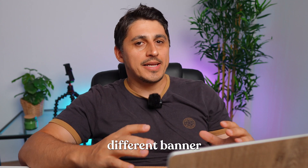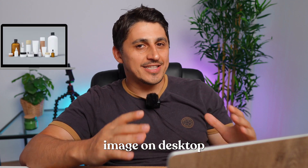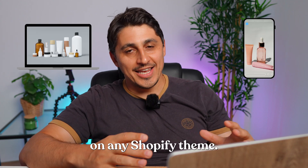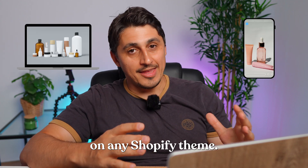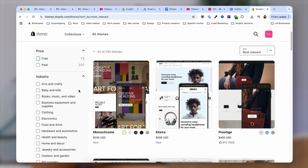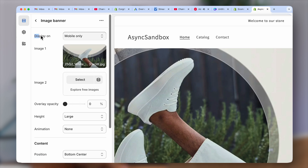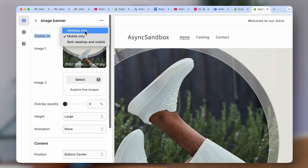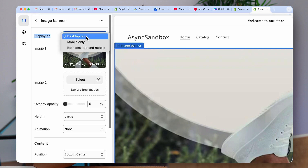This is how you can show a different banner image on desktop than on mobile on any Shopify theme. If you're using the Dawn theme or a premium theme, this technique will work. In fact, you will be able to use this technique to show and hide any sections of your theme, picking and choosing which sections you want to show on mobile and which on desktop.